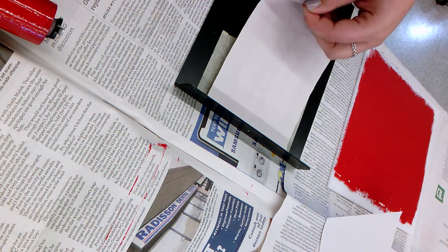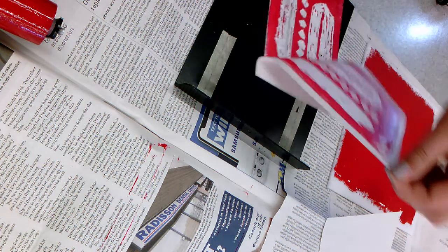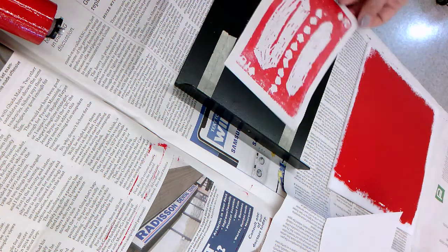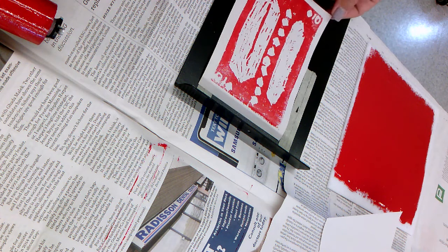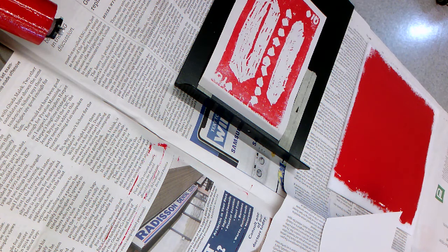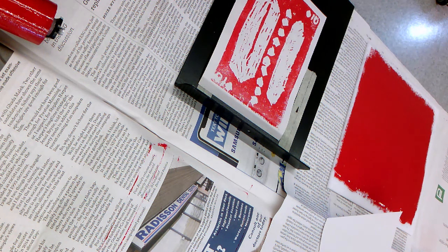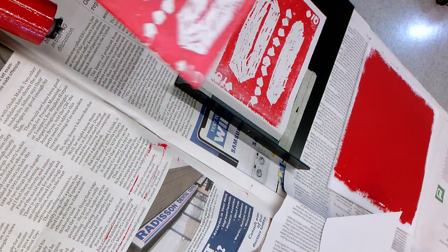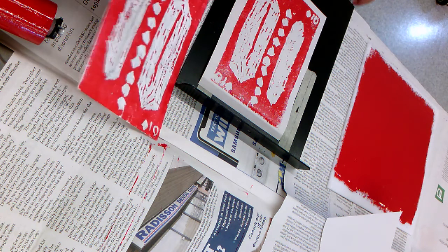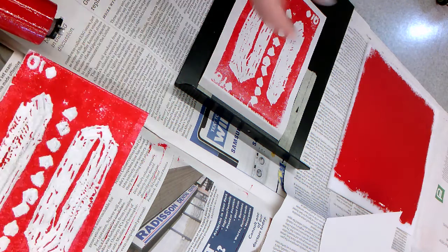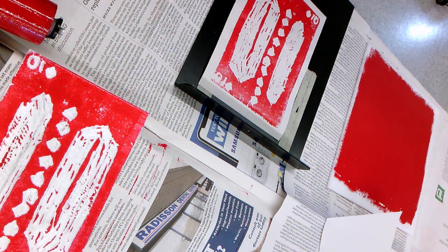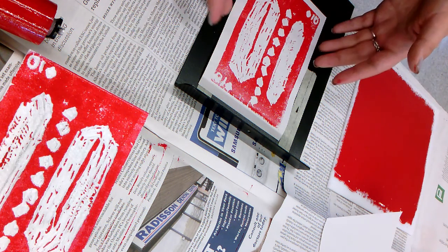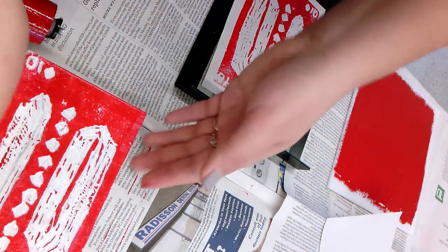Then we're going to carefully peel the print off and we can see how it turned out. Now Dominic can figure out is this what he wants, does he want to change anything about this design. It doesn't give you exactly what it's going to look like, but it gives you a good idea - do I want more positive space, more negative space, are there some more details I want to carve out in my lino block.